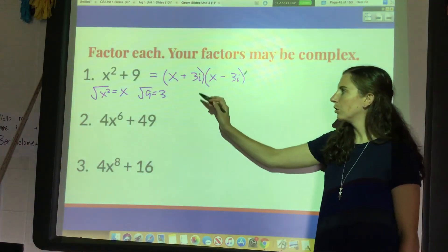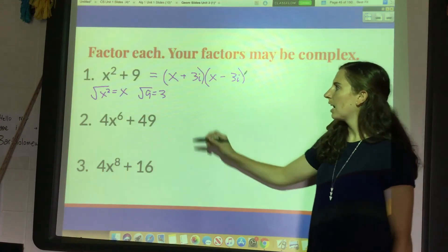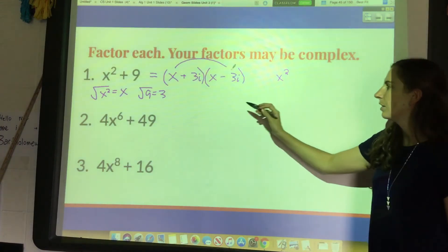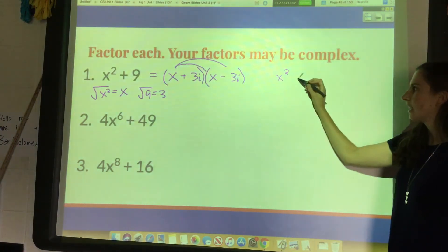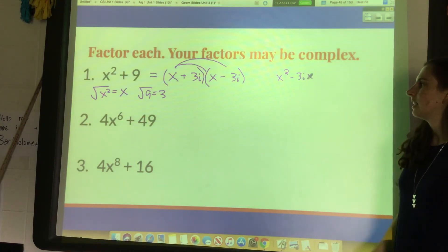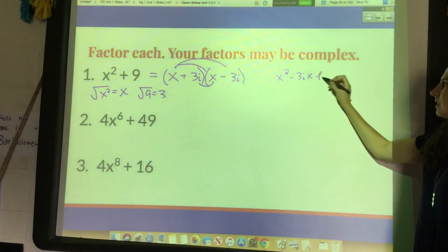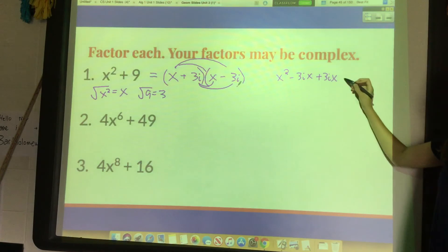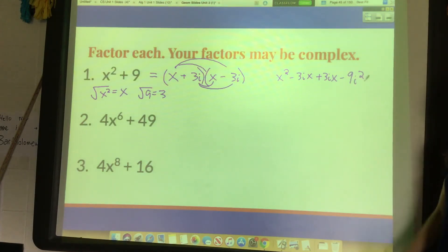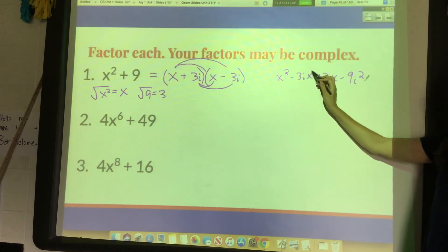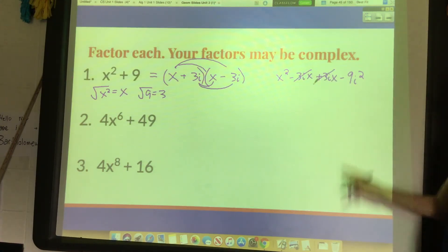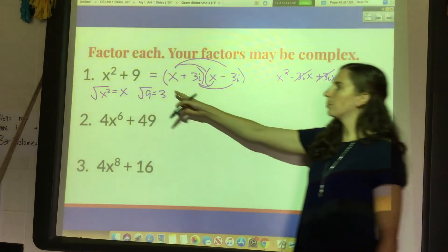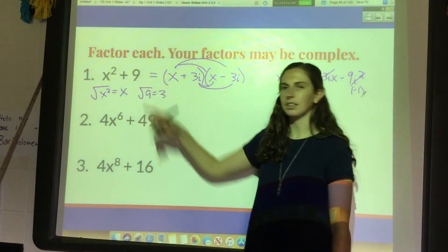To verify: multiply it out — x times x is x squared; x times negative 3i is negative 3ix; positive 3i times x is positive 3ix — these two cancel, eliminating the middle term. Then 3i times negative 3i is negative 9i squared. Replace i squared with negative one: negative one times negative 9 is positive 9. So we get x squared plus 9.